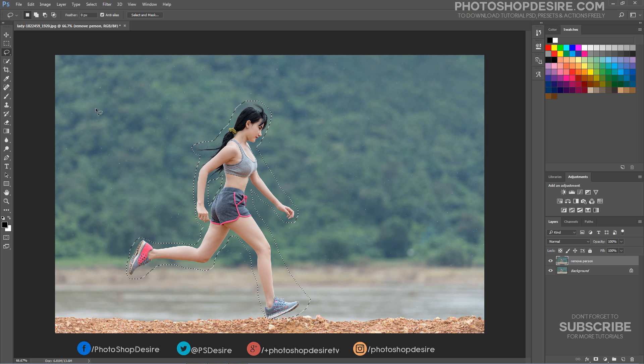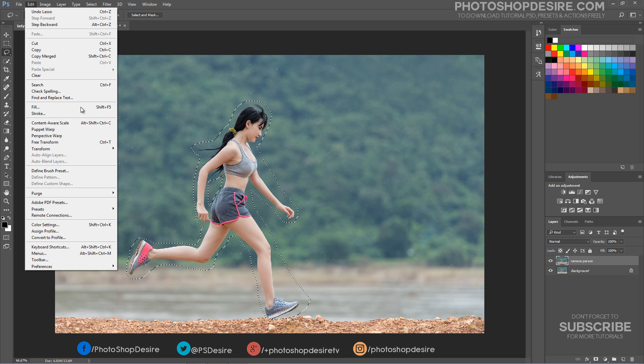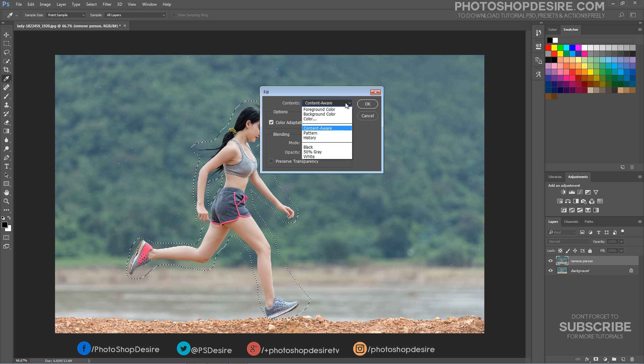With the selection in place, go up to the Edit menu and choose the Fill command. Select Content-Aware and click OK.